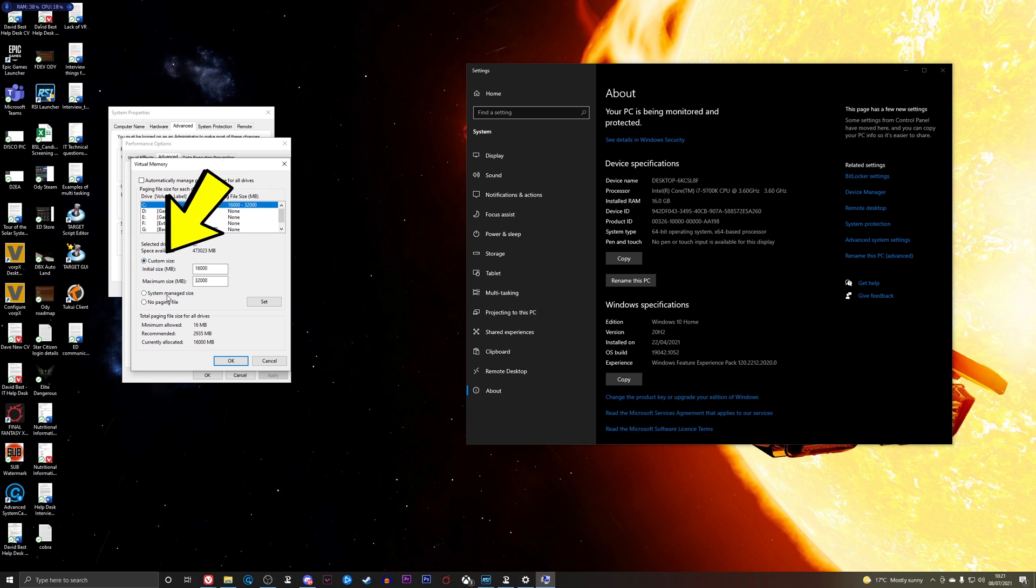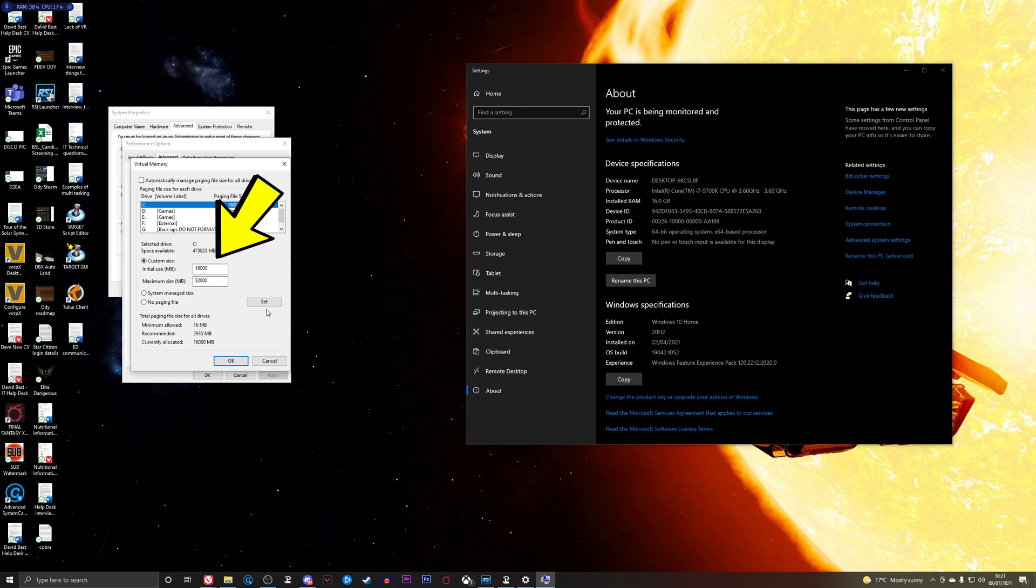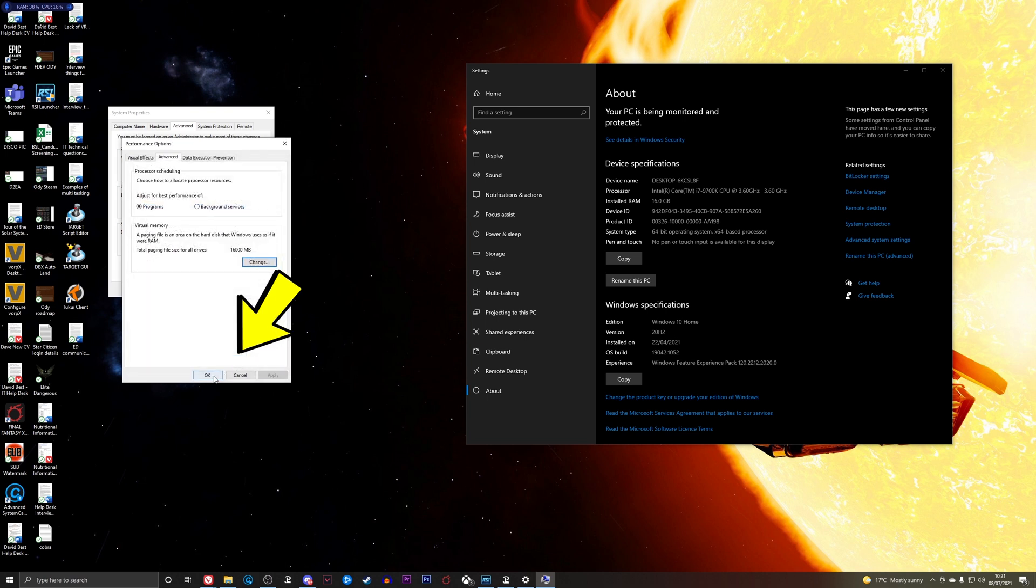Now there's two ways of doing this. You can set custom size or you can set system managed size. Personally I prefer a custom size. I have loads of hard drive space, so I've set it at 16 gig with a max of 32 gig. That's huge. You don't necessarily need to go that high. However, that's what I've done. And then click Set. Once you've clicked Set, click OK, click OK, and click OK.